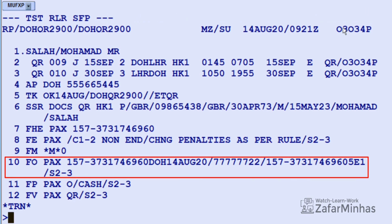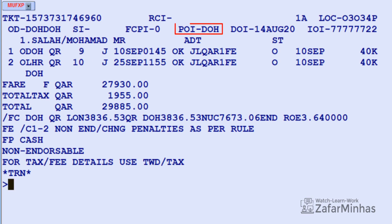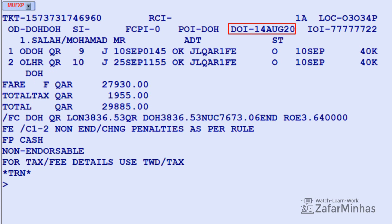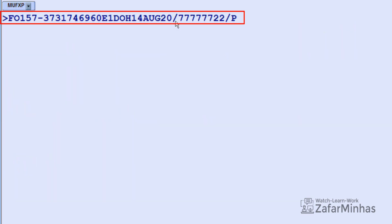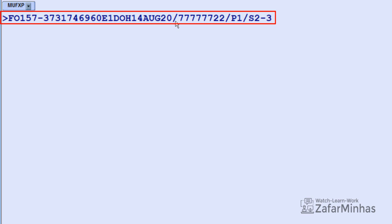The FO element is added in the PNR on line 10. You can also update original issue document details manually. Use FO (original issue document indicator) followed by the 3-digit numeric airline code — here Qatar Airways is 157 — dash, then the 10-digit document number, followed by the first unused coupon number (here E1, coupon number 1), then the place of issue (DOH, Doha, 3-letter city code), then the date of issue for the original document (14 August 2020 with year), slash IATA number for the issuing document office, slash P (passenger indicator) plus 1, slash H (segment indicator) plus 2-3 for reissue.